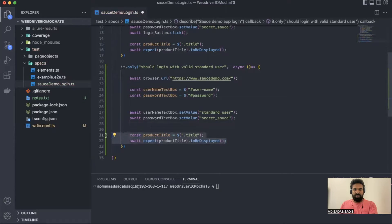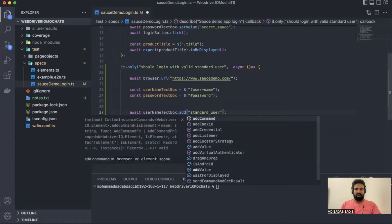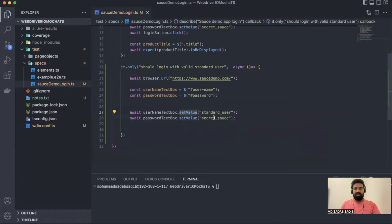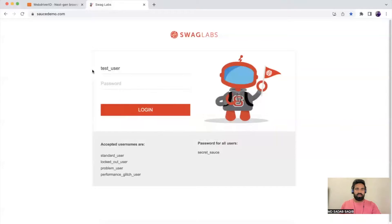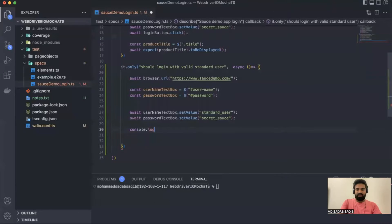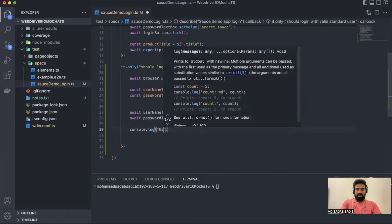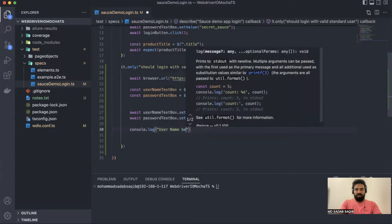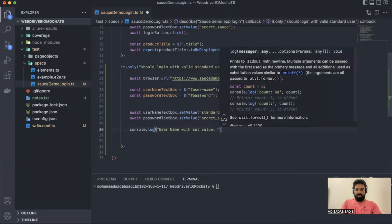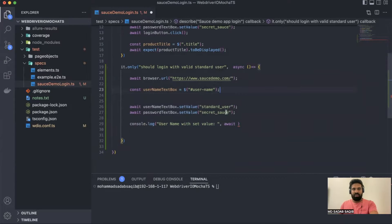We don't need the login button — we just need the username field. Let's see how all these operations work. We've already used setValue, so let it be. We'll enter something in the username text box, then retrieve the text to see what the value is. So let's say console.log the value — username with setValue — and then get the value.